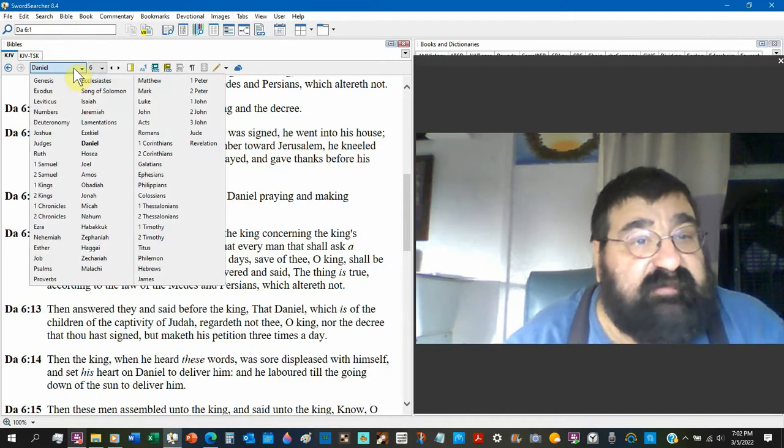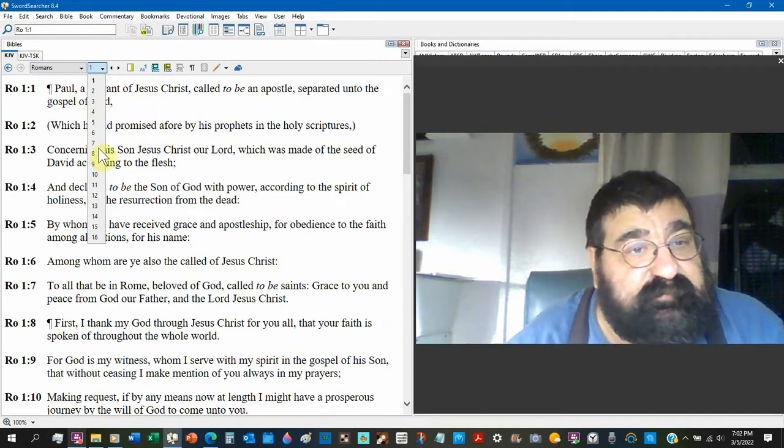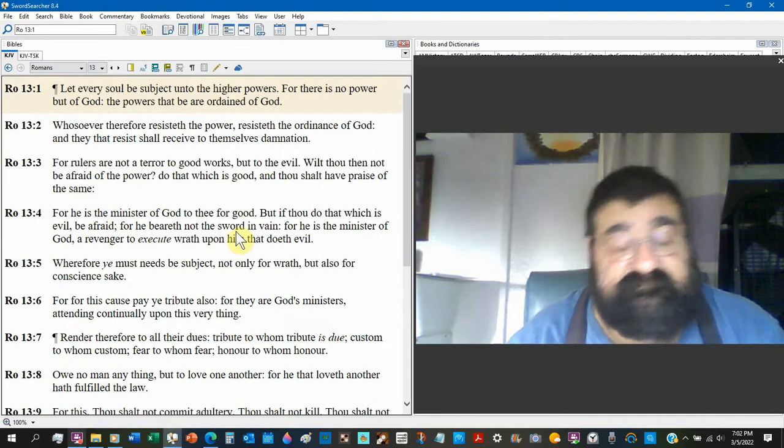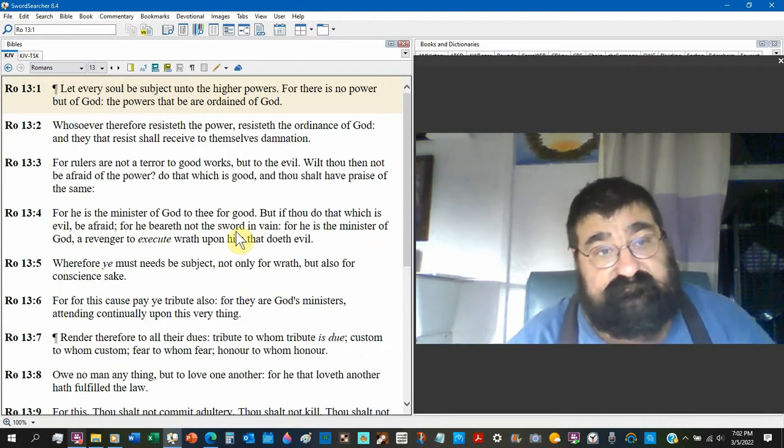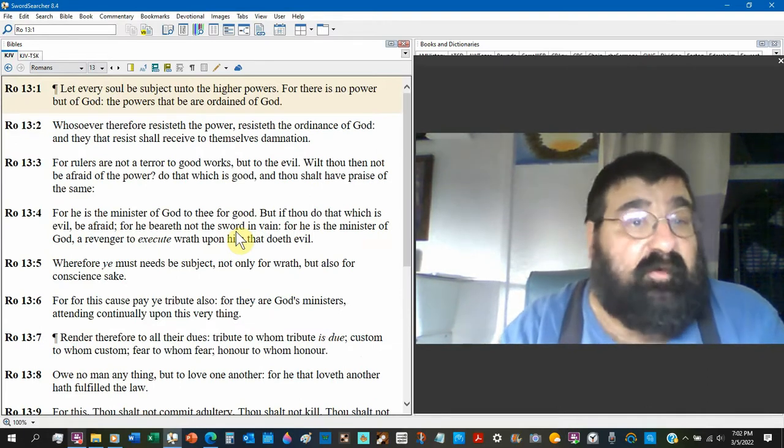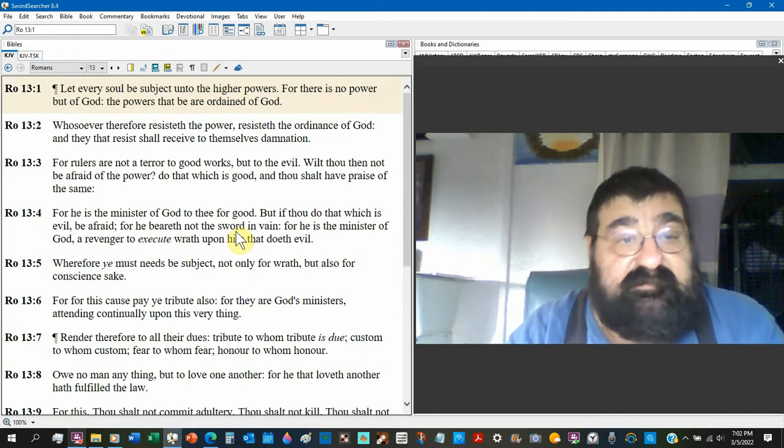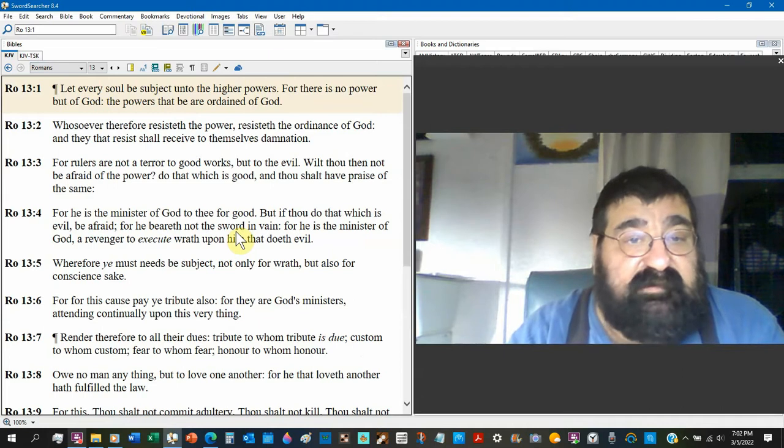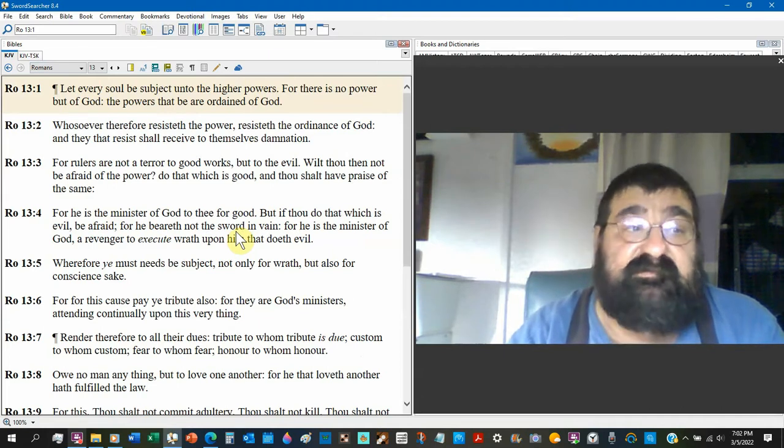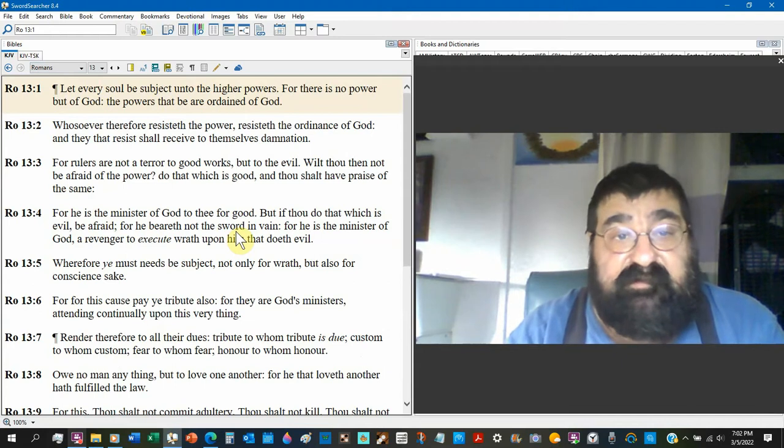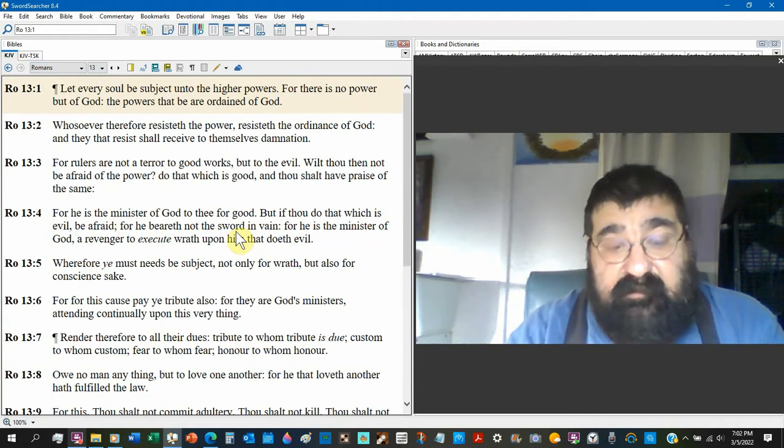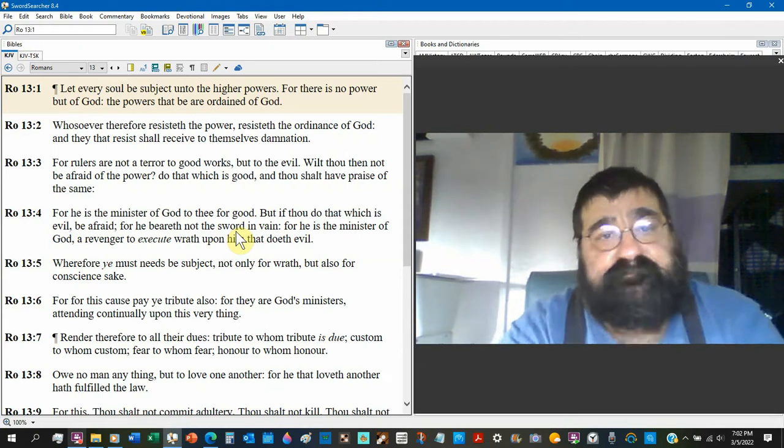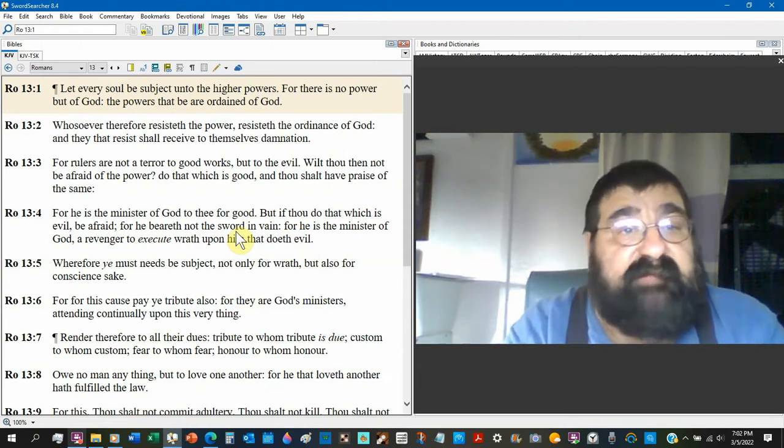Romans chapter 13. Can we break the law? Romans 13. Let every soul, saved or lost, be subject to the higher powers. President, House, Congress, Judges, Police, Senate, Mayors, Governors, Your Boss, Your Mom and Dad.